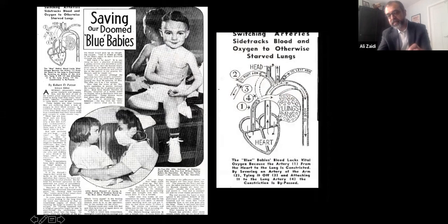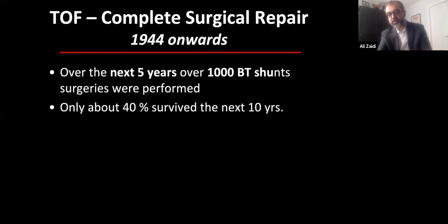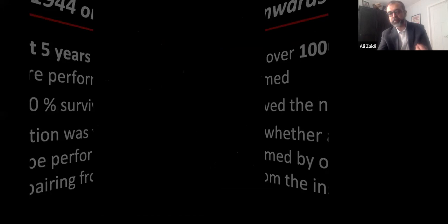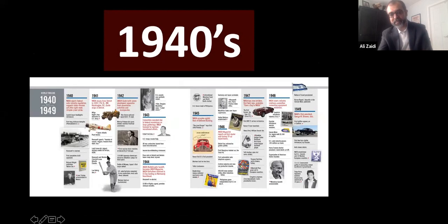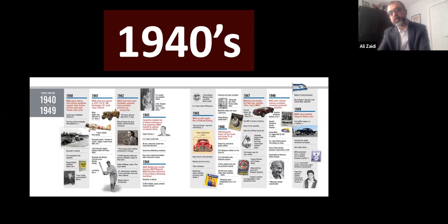This hit the news in the United States in the 1940s — that now there was an operation that could save blue babies who had been dying. This was the Twitter, the Instagram of the 1940s. Over the next five to ten years there were many thousands of BT shunts. But people were still not inside the heart, and the question remained: can you get into the heart?